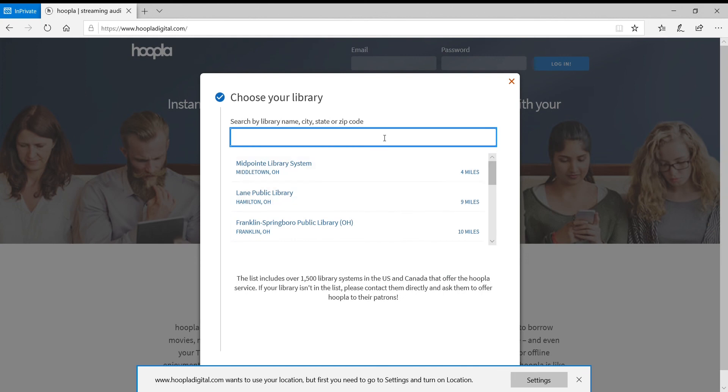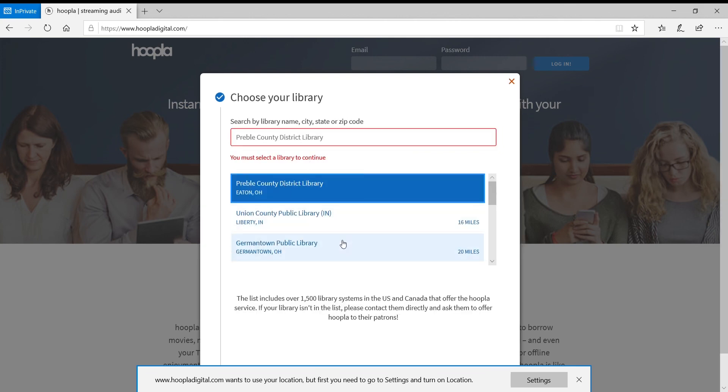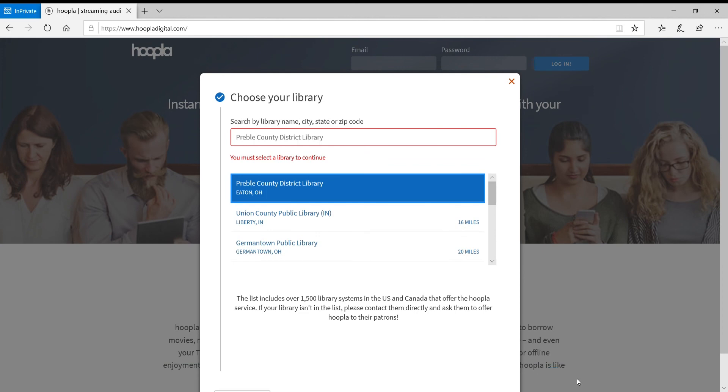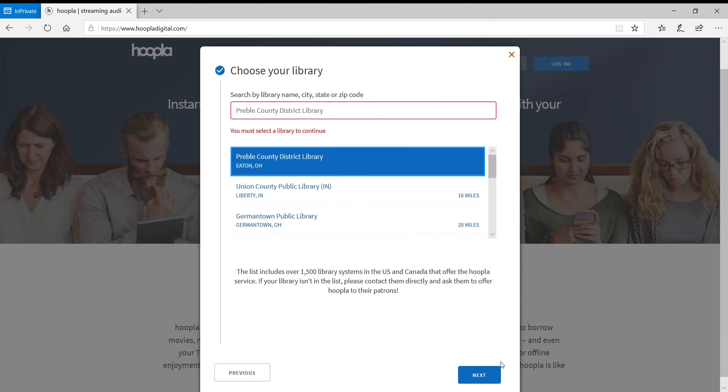And then you'll pick your library, and you'll search by name. So we'll search in Preble County, and then you'll select Preble County District Library, scroll down, and click Next.